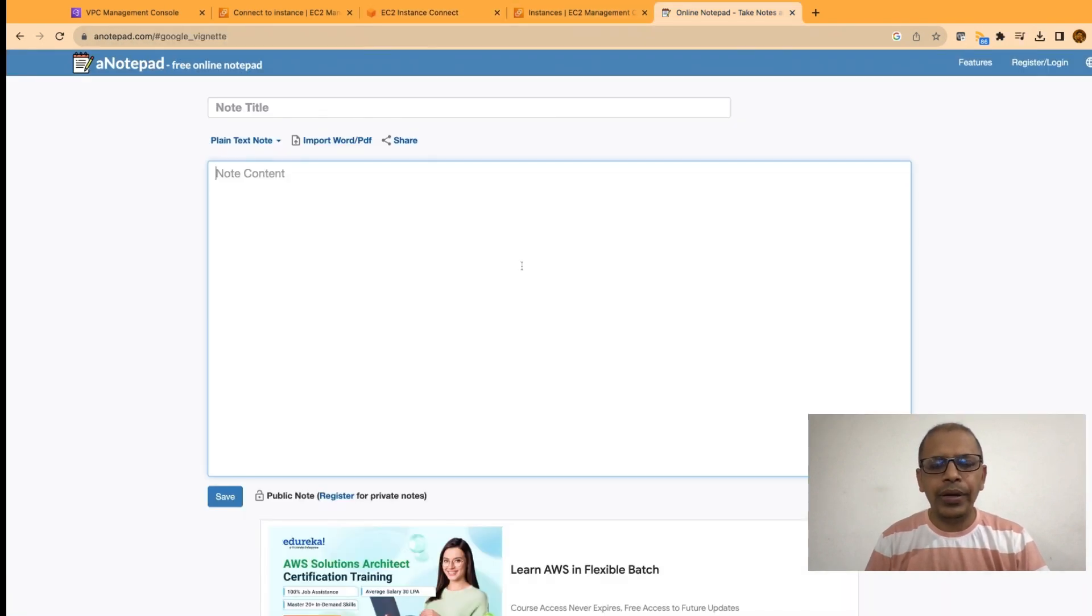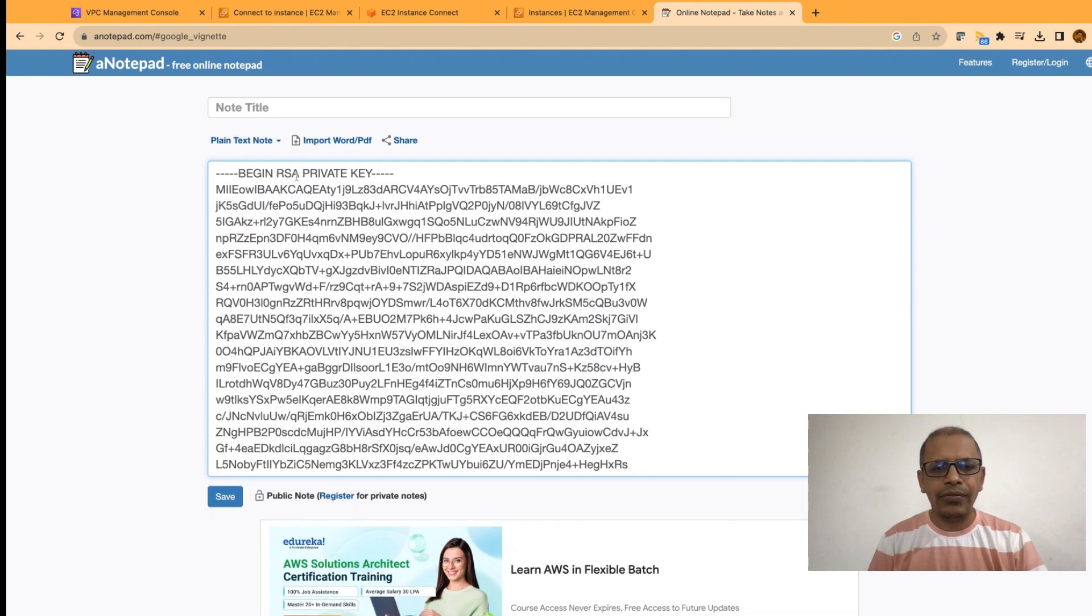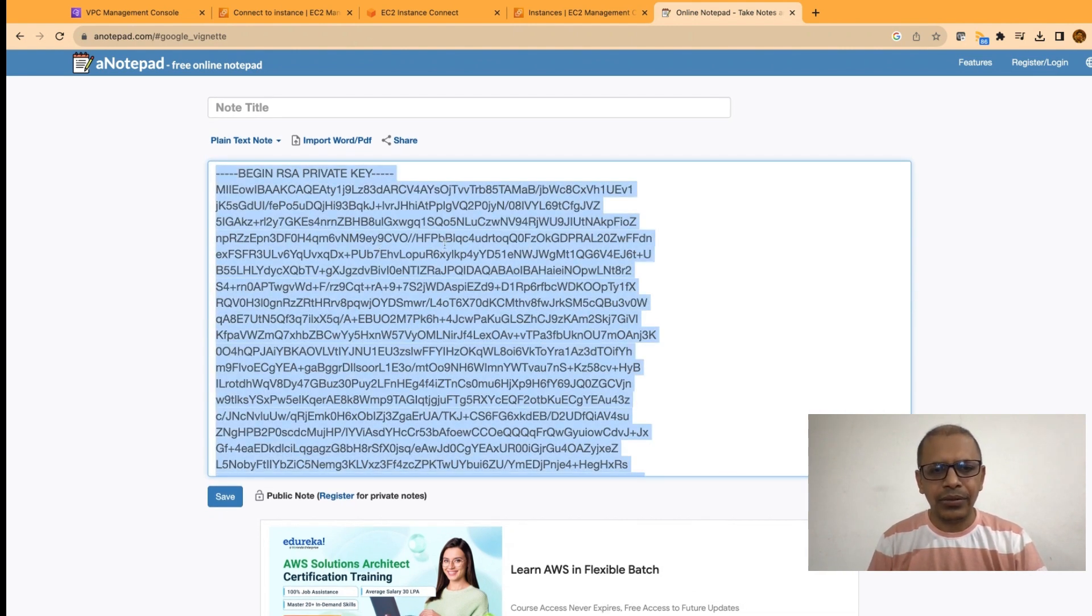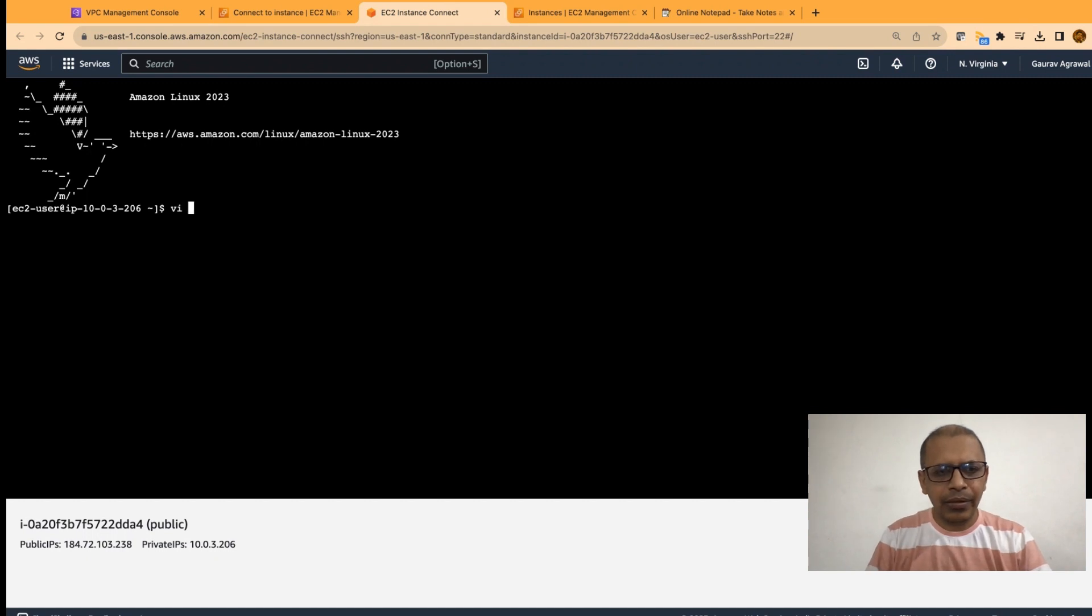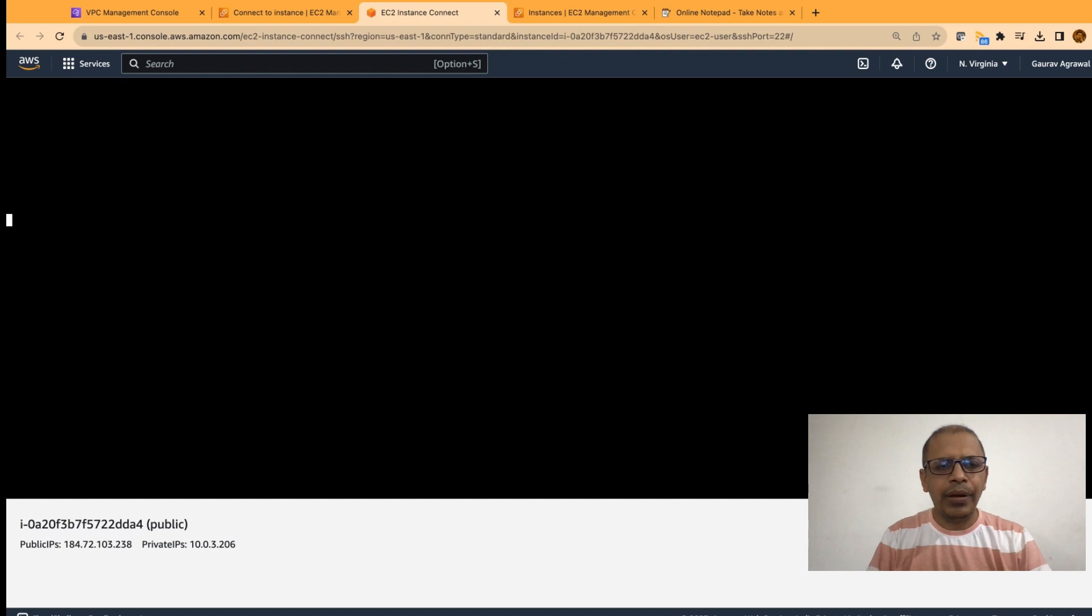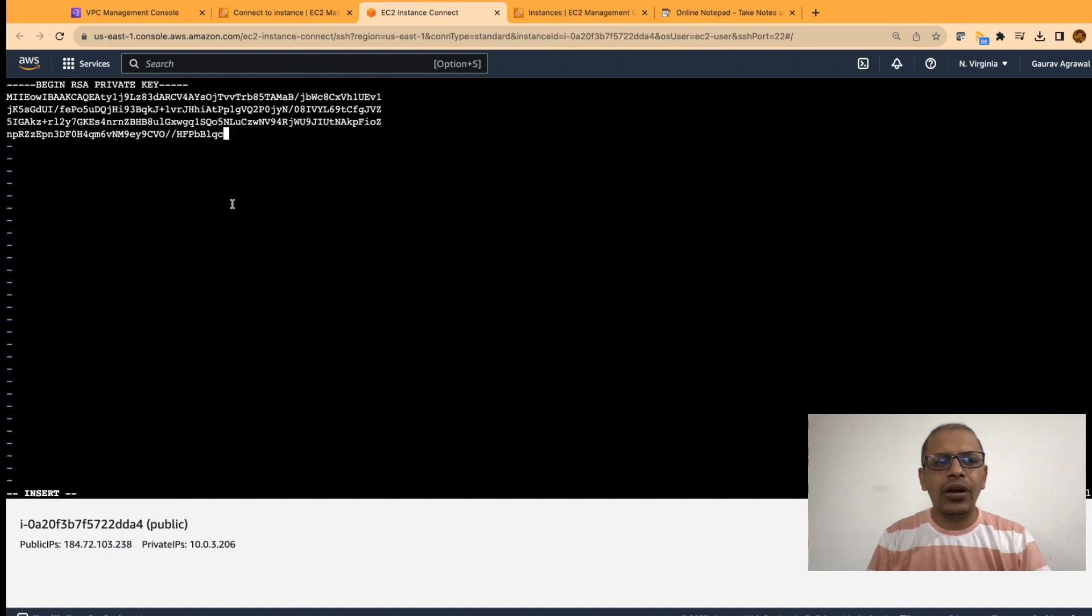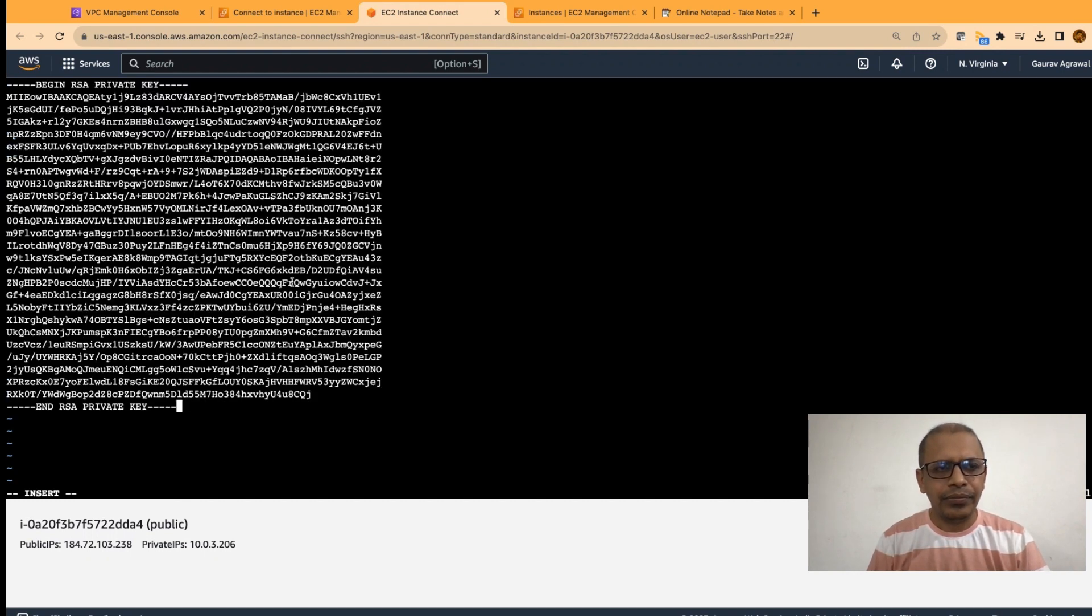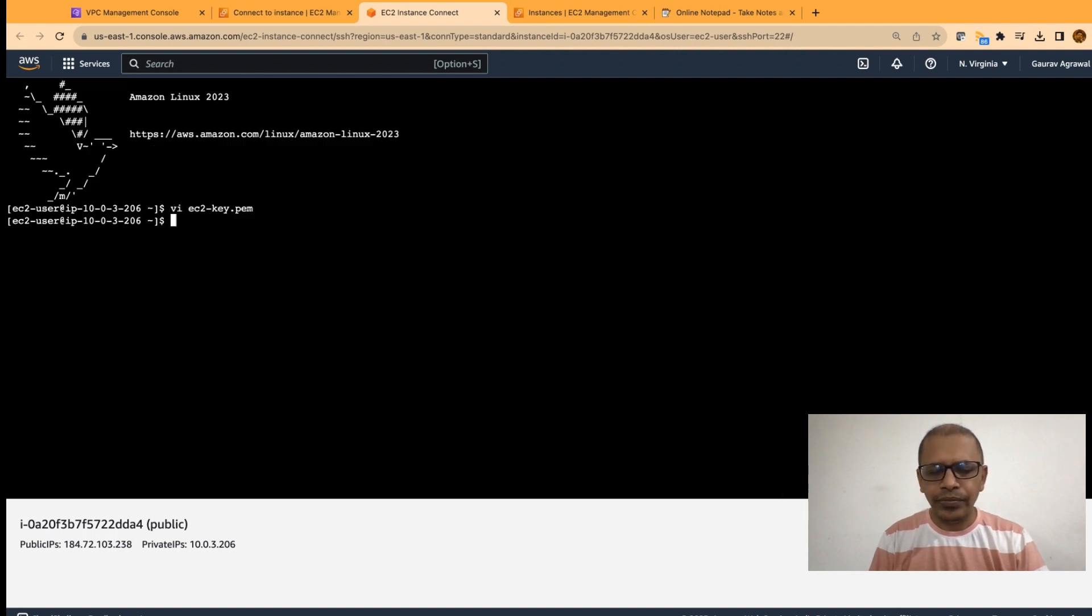I have copied the contents and I will paste it here just for your reference. So, it will be something like this. Copy this entire thing and go to your SSH tab. Type VI and say EC2-key.pem and press enter. Now, press the I button to go into the insert mode and paste your content. After that, press escape and type colon and WQ and press enter. We have saved this file.